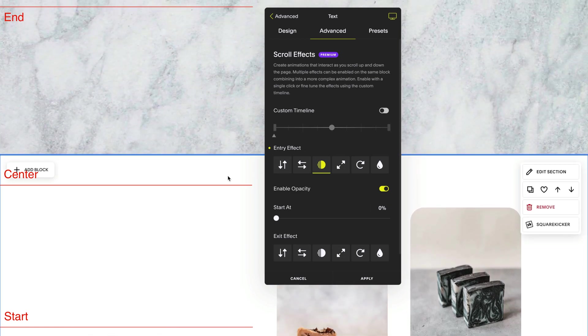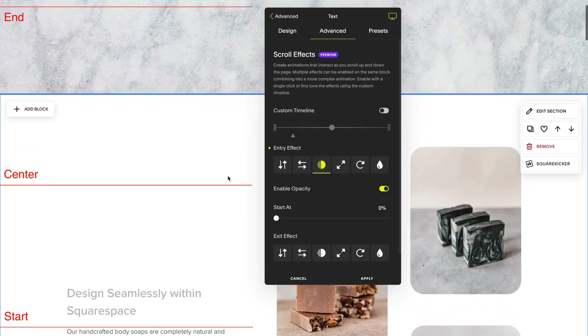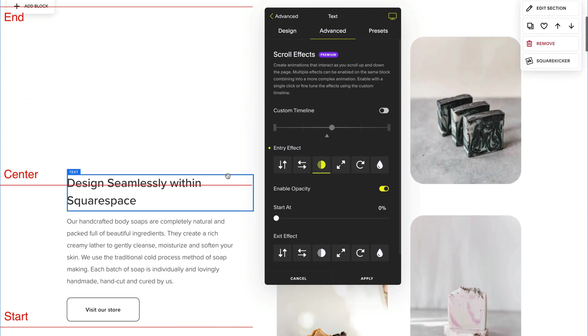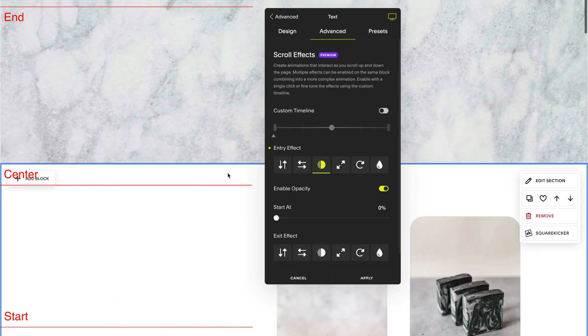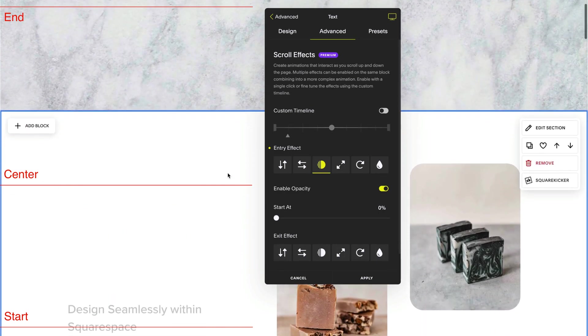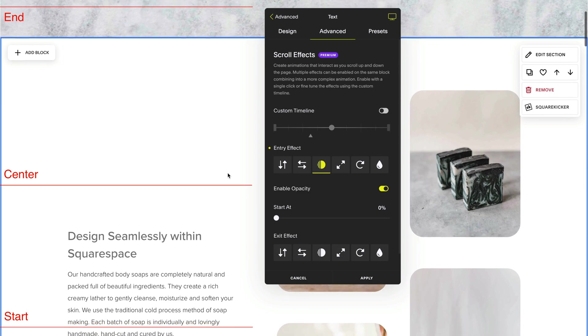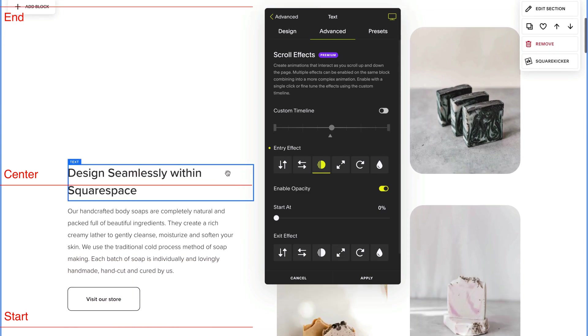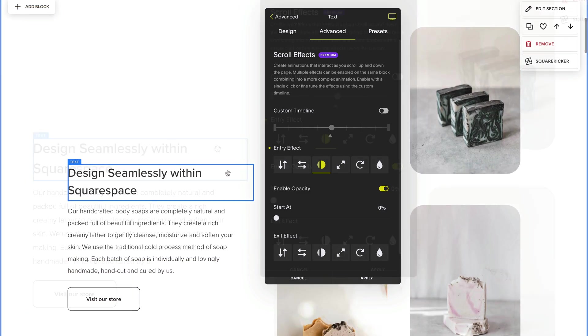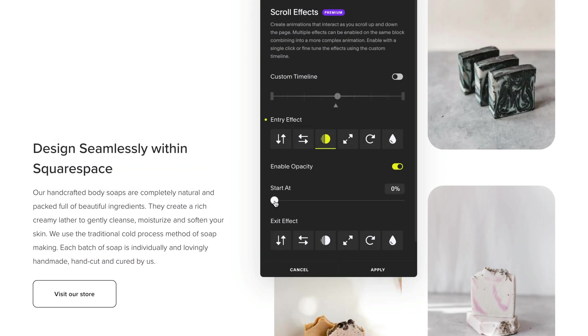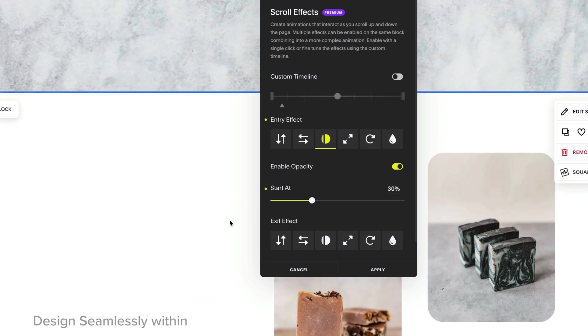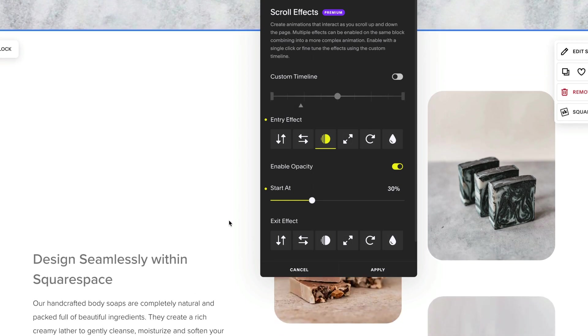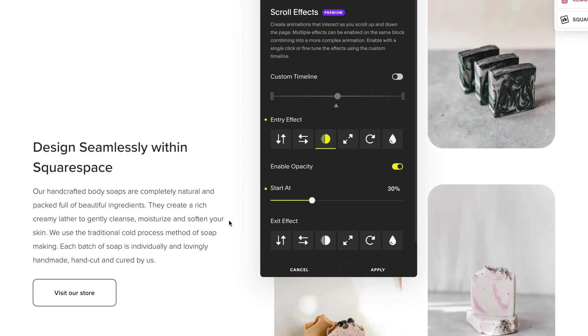But when it comes into the center, it will be at 100%. As you can see, when I scroll vertically up and down the screen, my block will slowly fade into view. I can change the starting position to say 30%. That means it will start at 30% opacity and make its way into 100% when it finishes scrolling to the center of the screen.